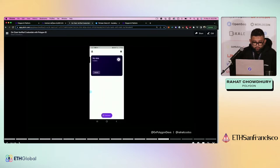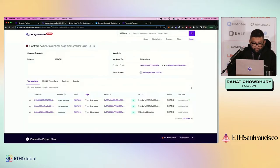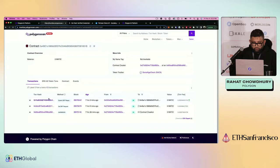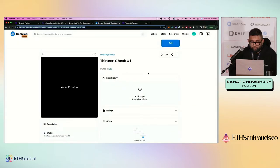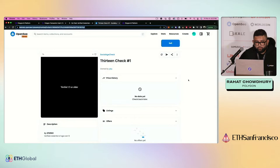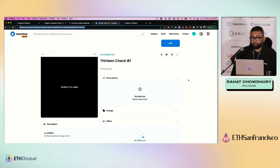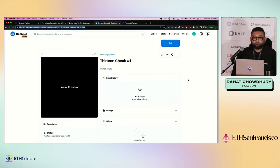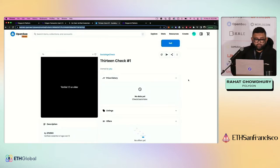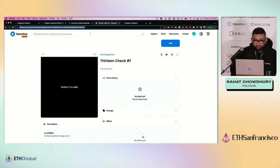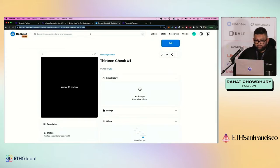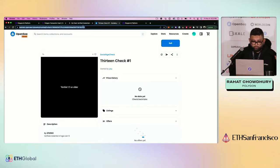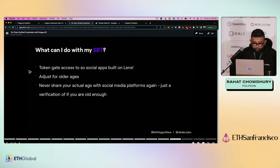So you'll see over here on my Polygon scan link, about seven hours ago, I successfully minted this NFT. It was a success. And this is the NFT on OpenSea right now. So on OpenSea testnets, you can check out 13 check number one, verify 13 or older. You cannot transfer this to anyone else. This is only available in the wallet that this was minted in. But now, what do I do with this, right? I have this specific NFT now with a proof that I am 13 years of age or older. Great. It's wonderful. So now I can do really cool things with it.